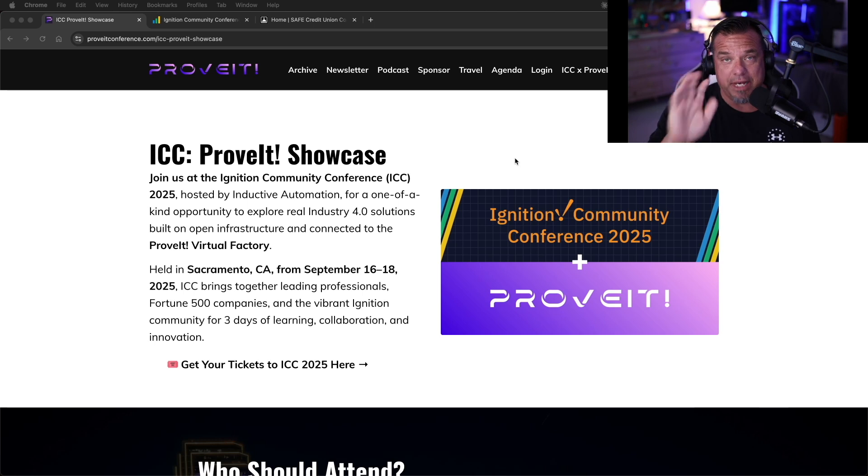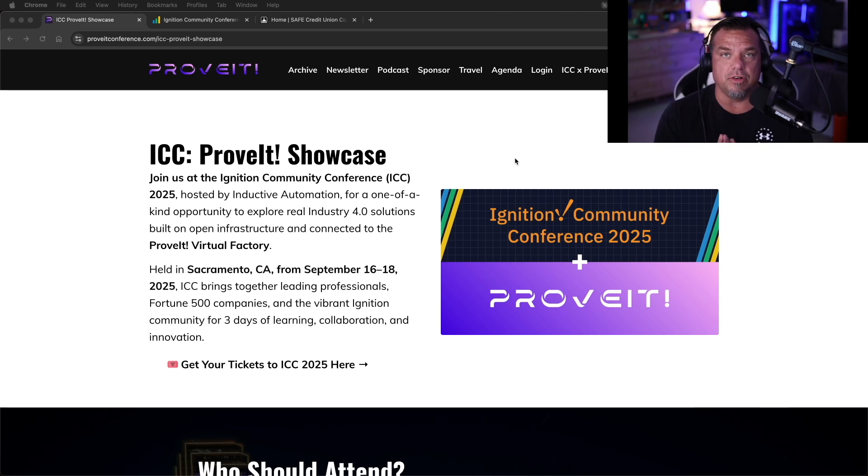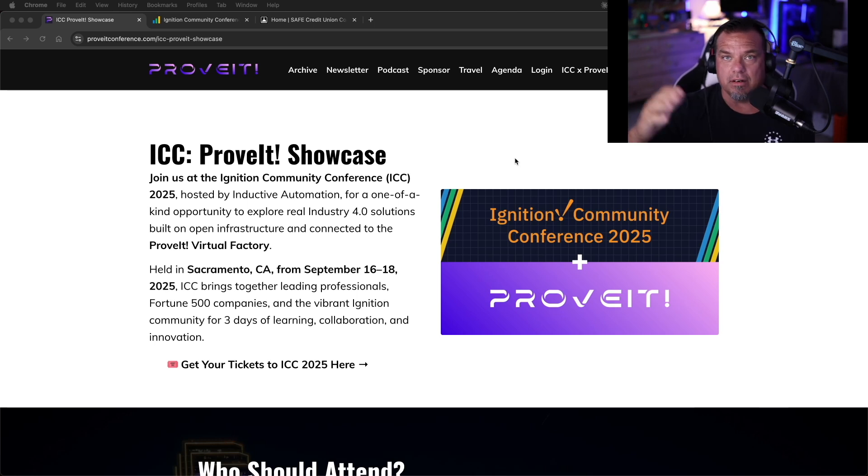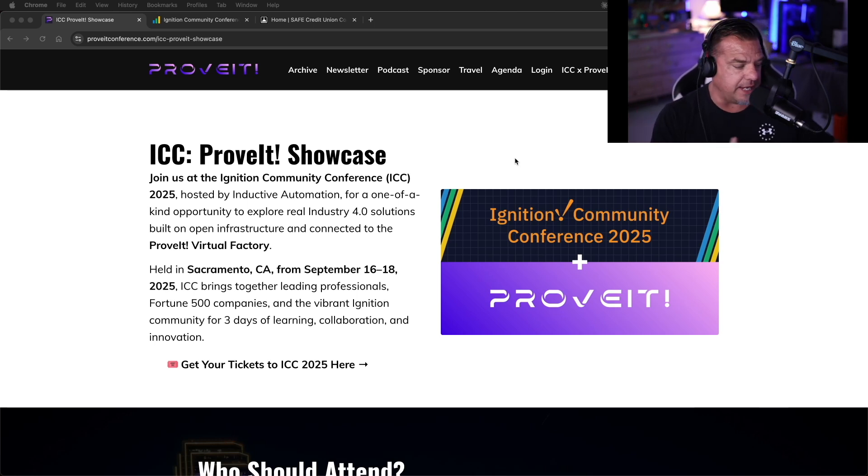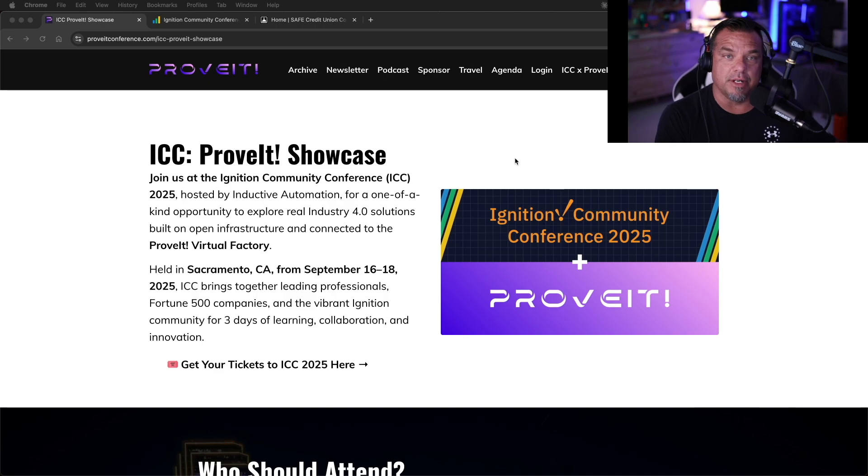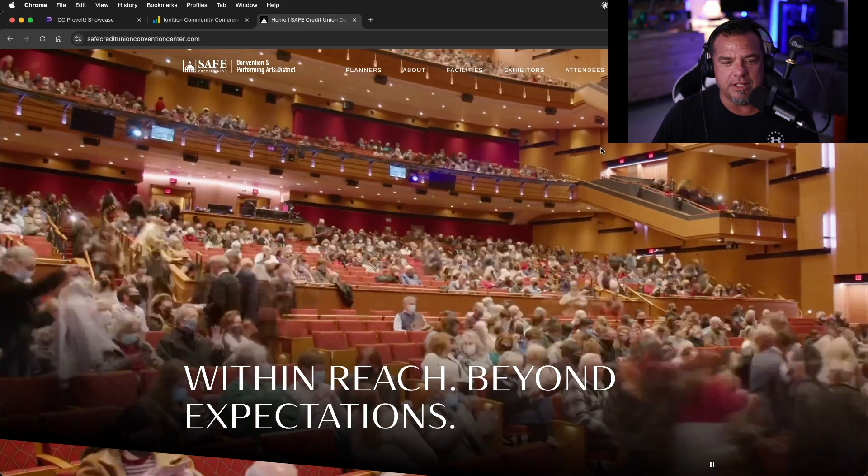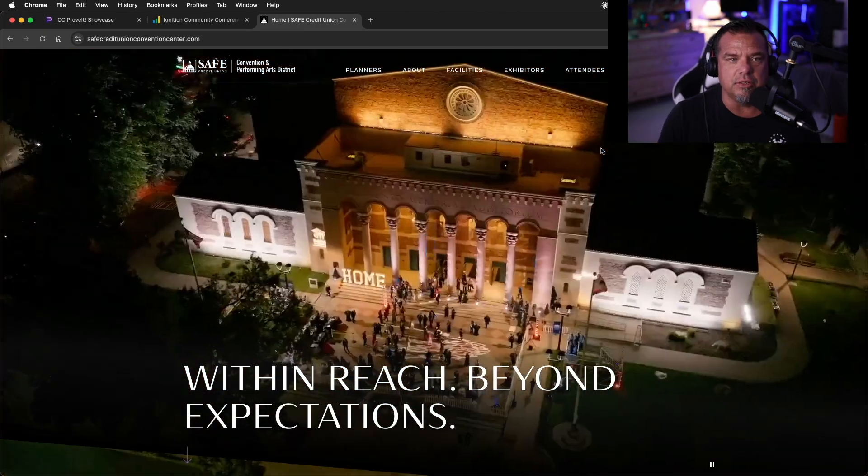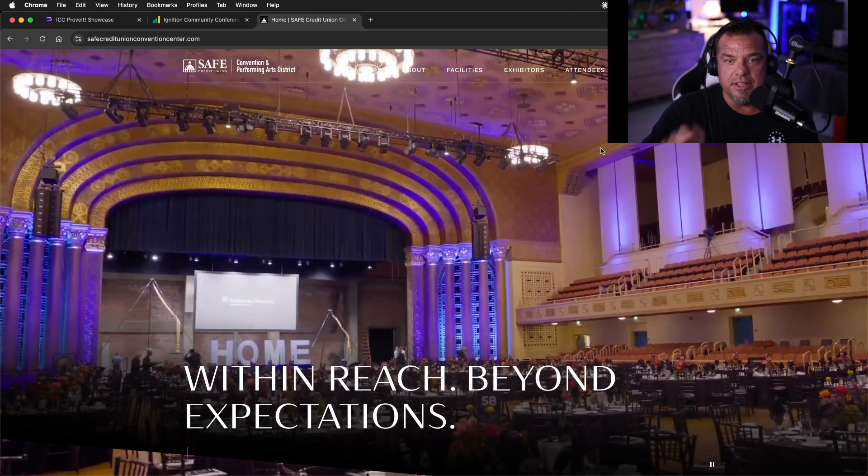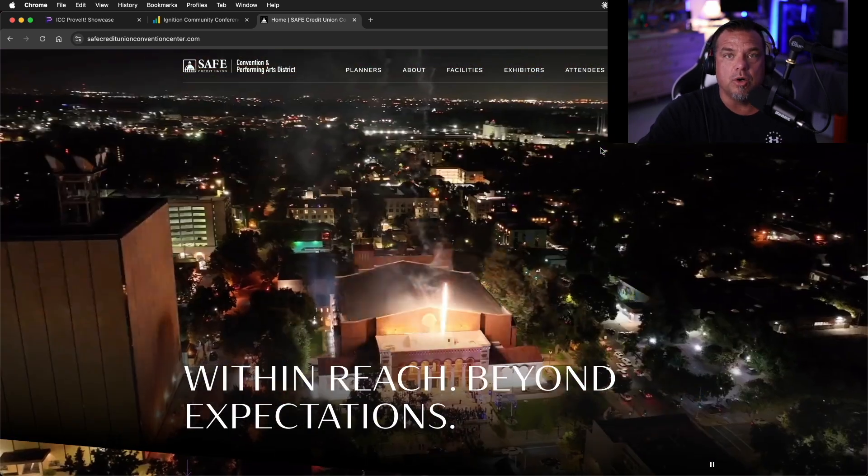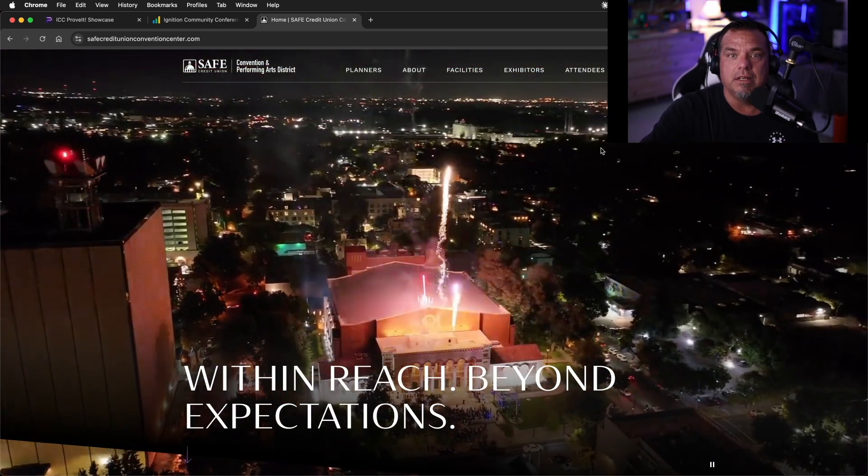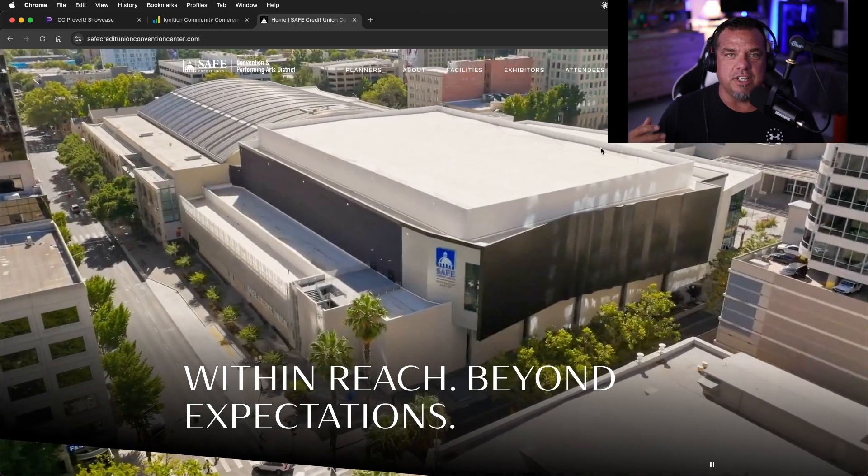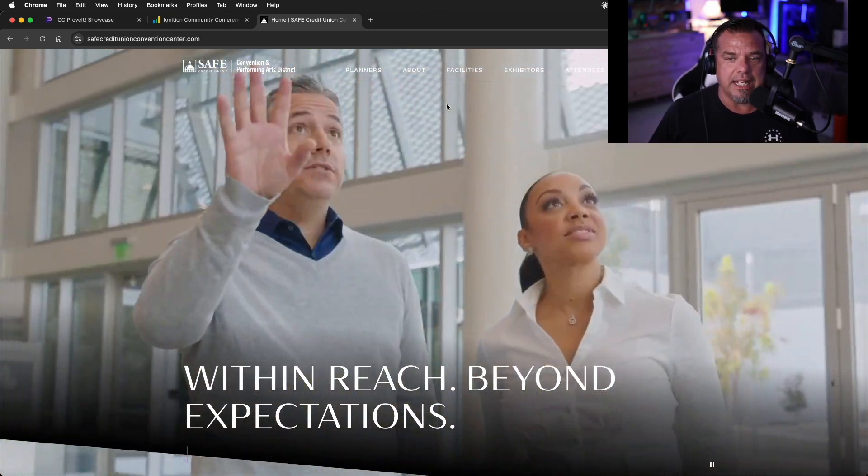Basically prove it showcase inside the exhibit hall at ICC. This year, they're doing the ICC much bigger, 1,000 people, 1,200 people, whatever at the Sacramento Convention Center. I'm going to show you the venue here in a second. It's the Safe Credit Union Performing Arts District. This is where the show is going to be this year. Obviously, they've upped it significantly.